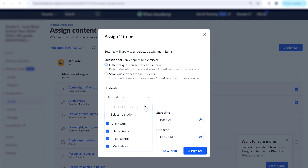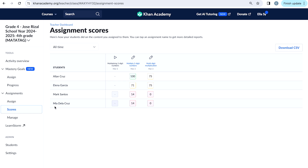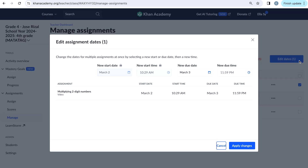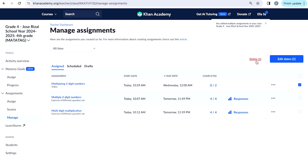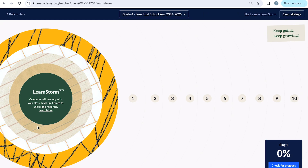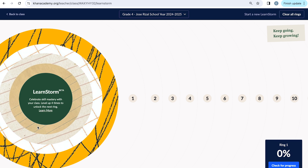After students complete the assignments you've given them, you can also look at your students' scores by clicking on Scores. You can manage your assignments by going to the Manage tab. You can see all the assignments that you have given your students, the start date and the end date, and how many students have completed the assignments. In case you have assigned the wrong content to your students, you can edit the due date or delete those assignments from here. You can also see the LearnStorm tracker under your teacher tools. This tracker provides a quick overview of the progress your students have made.